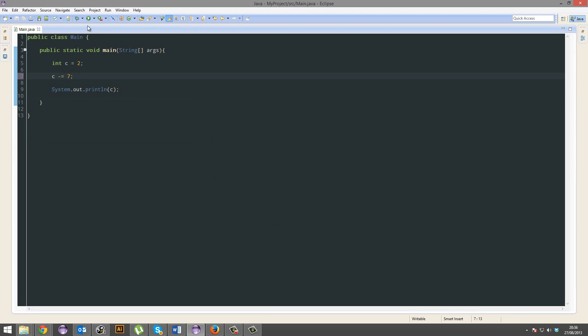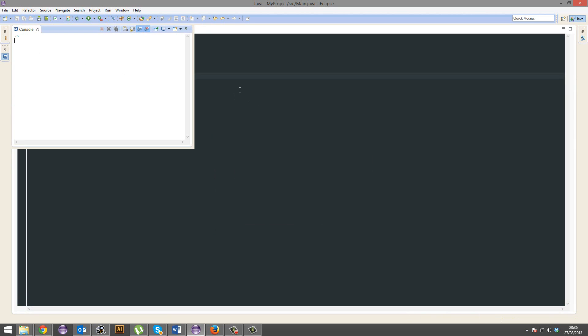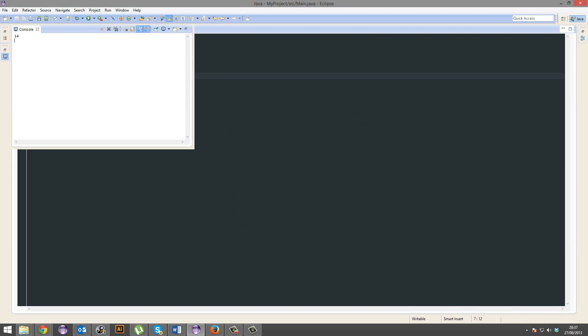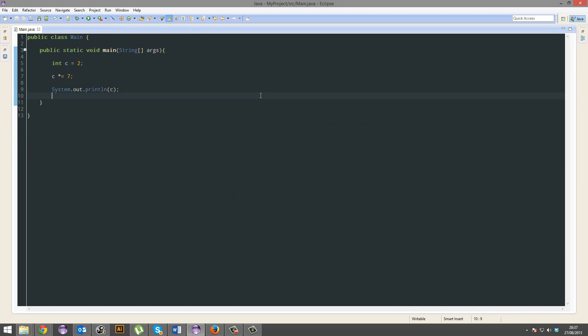And again, minus 5. Sweet. And hell, it even works for multiplication. There we have it.